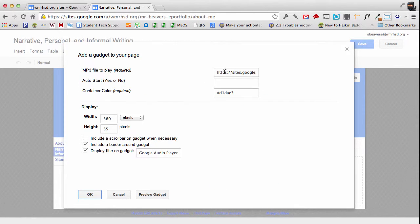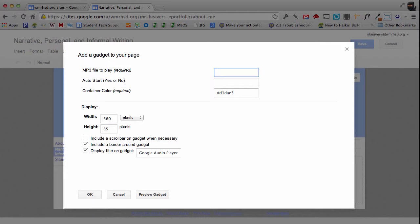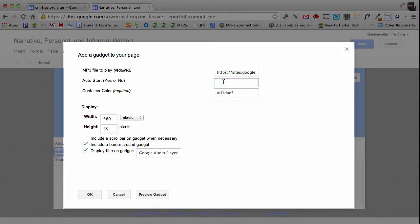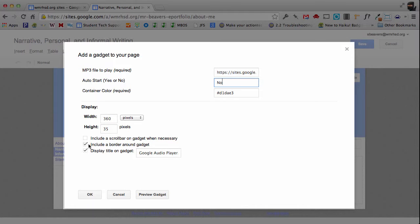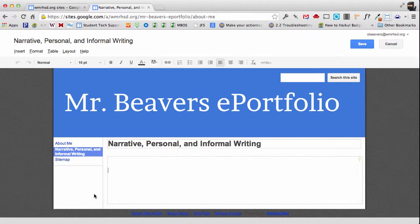The link that we copied now from the file that we uploaded to our attachments page, I'm going to copy that. I'm going to say auto start no. You're going to leave these as default. So the width is going to be 360 and the height is 35 pixels. I can put a title on this if I want to. So I'm going to put Jack Johnson. And I'm going to click OK.